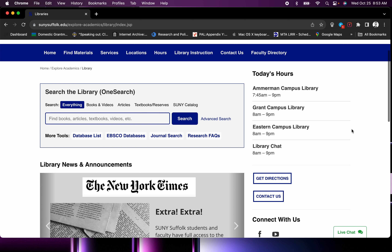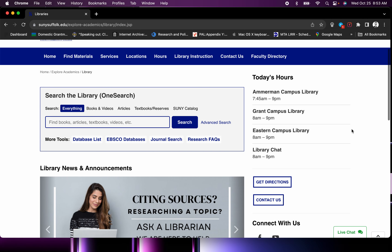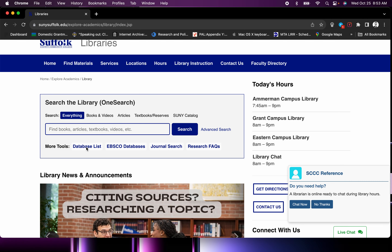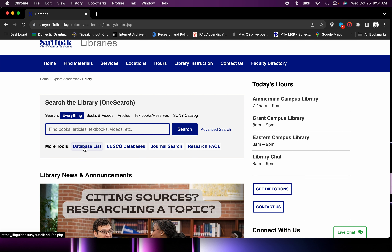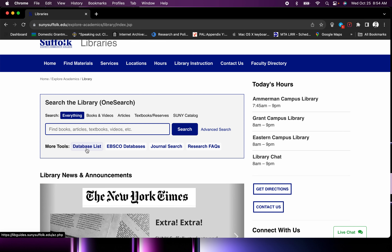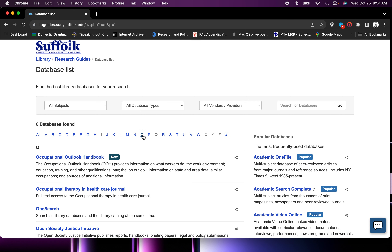There are a lot of great resources on this library page. For our purposes for this assignment, we're going to click on Database List. This takes you to an alphabetized list of all the databases that the library subscribes to. These are all free to you as a SUNY Suffolk student. Click on O for Opposing Viewpoints.